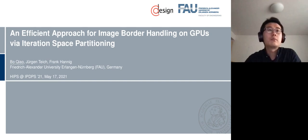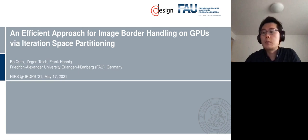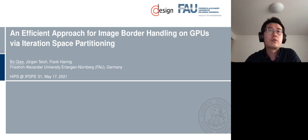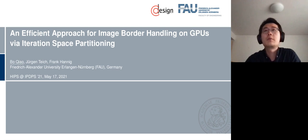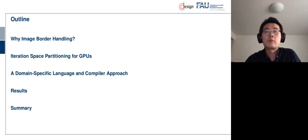Welcome. Good evening from Germany. My name is Bo. I am a final year PhD student at the University of Erlangen-Nuremberg, and the title of my talk is Efficient Approach for Image Border Handling on GPUs via Iteration Space Partitioning.